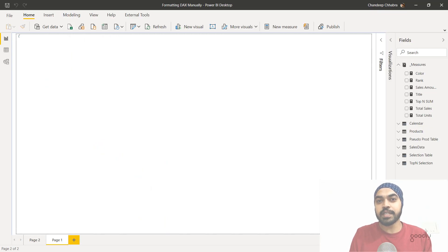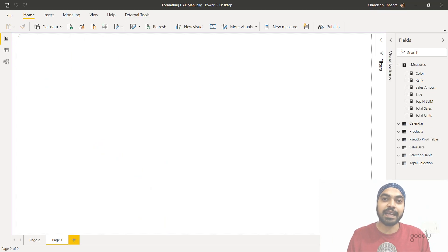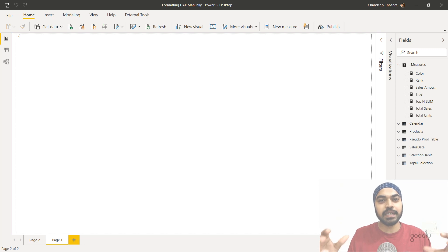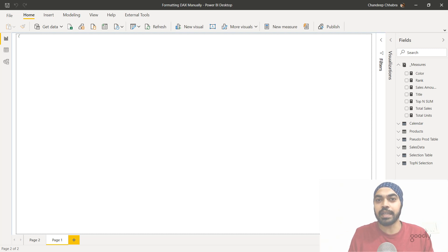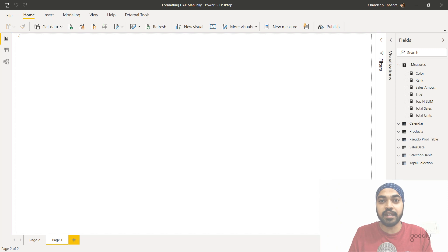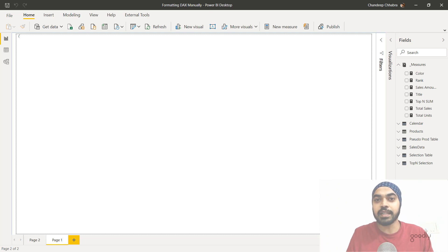All right, these were a few set of rules that I personally follow when I'm trying to write DAX and format my DAX along the way. Now these rules aren't really sacrosanct and if you wish you can add a few rules of your own, you can also edit a few rules that I've given to you. But yeah, that's the by and large way that I format my DAX.